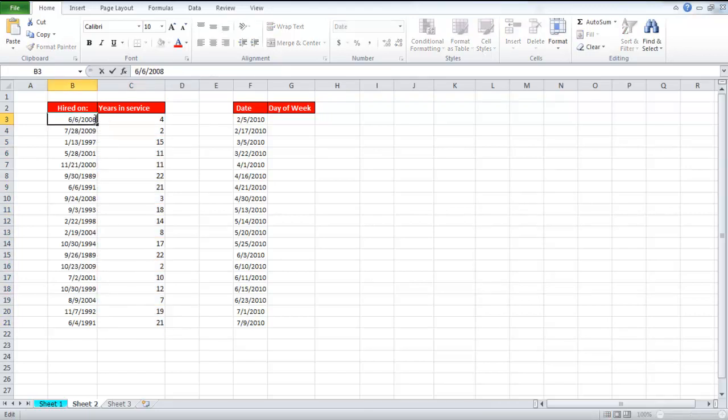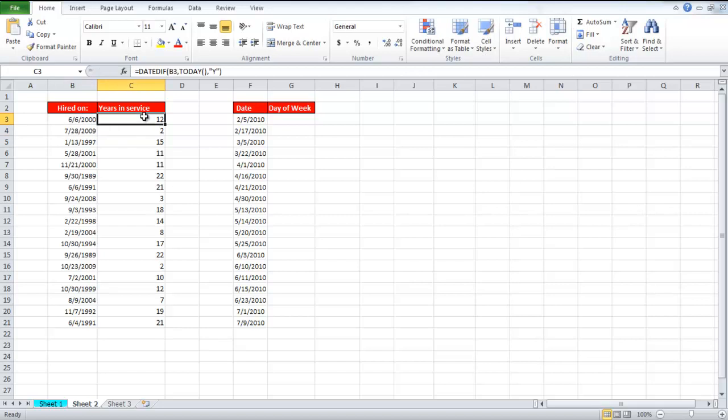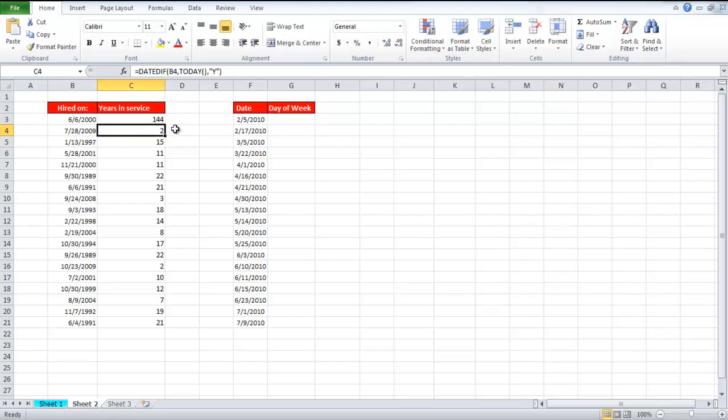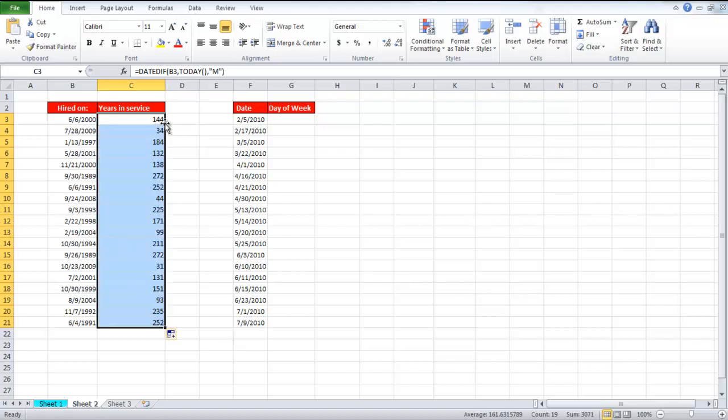You can use the autofill option to fill up the rest of the columns. If you change the date, then the years in service will be recalculated. If you replace Y with M in the function, the number of months will be calculated, and if you replace it with D, the number of days.